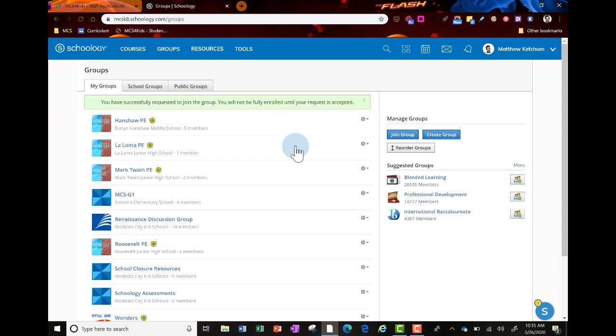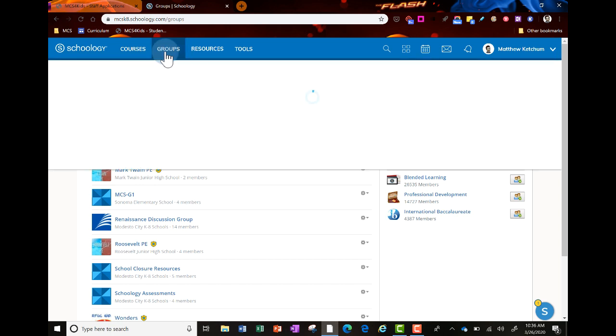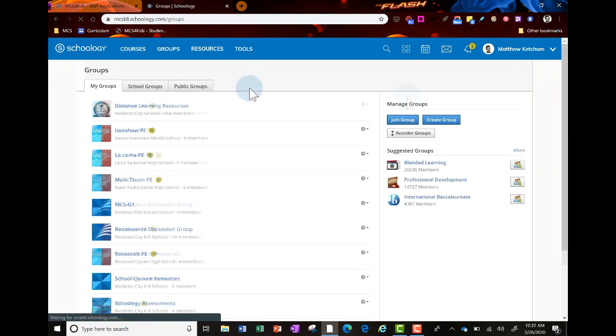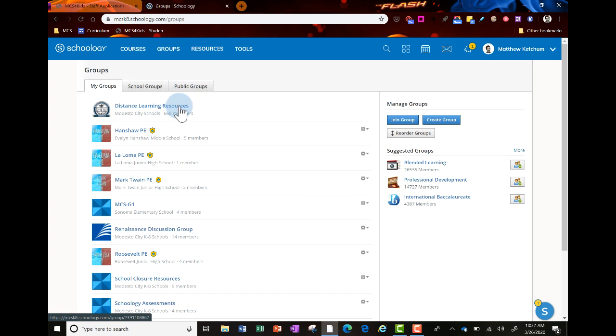Once you've joined, you only join that one time. To access it in the future, log into Schoology and find it under groups at the top. If you don't see it on your grid, go to my groups where it will be in alphabetical order.